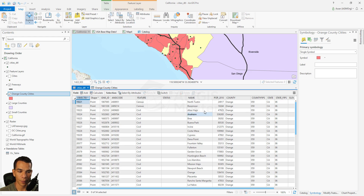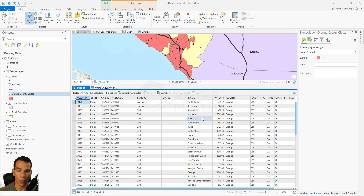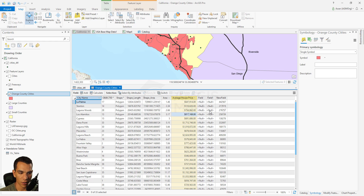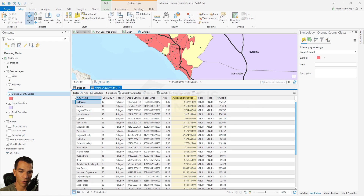The join will help us by using the city name, which is common between these two layers, to join data to our Orange County cities. Right now our Orange County cities table doesn't have any of the information that exists in the cities detail table, so we need to create a join.